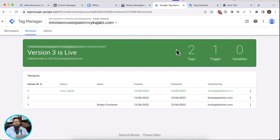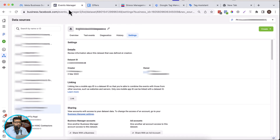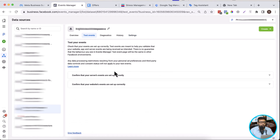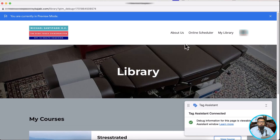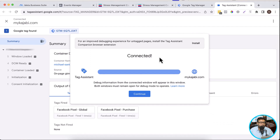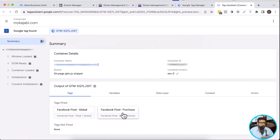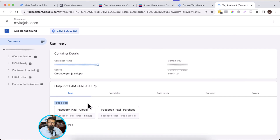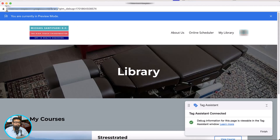I'm going to pause the video and make another test purchase and show you the tag assistant window to confirm that our purchase event is firing via Google Tag Manager. And then we will test it on Facebook pixel event manager as well. That's our Facebook pixel event manager — we will test our events from the test event page as well.